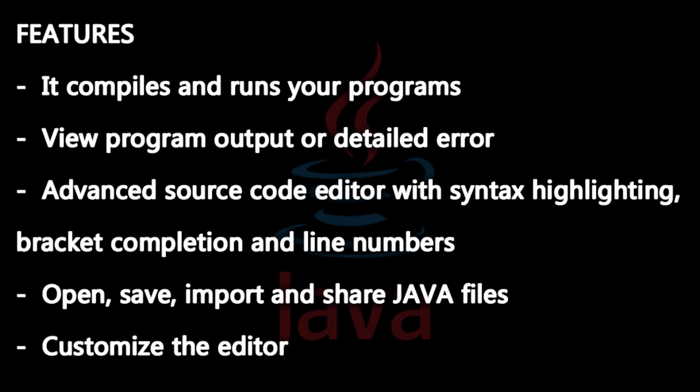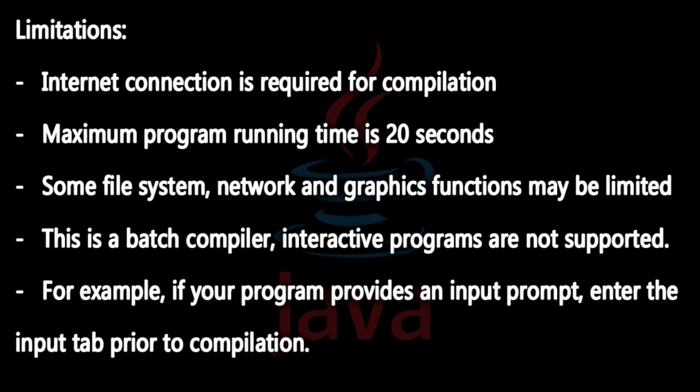The limitations are: internet connection is required for compilation, maximum program running time is 20 seconds, some file system, network, and graphics functions may be limited, this is a batch compiler so interactive programs are not supported. For example, if your program provides an input prompt, enter the input tab prior to compilation.